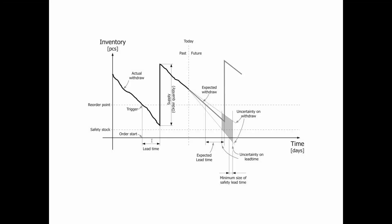This is an example of a withdrawal of an item. We have some inventory with an actual withdrawal until today. There's some past and futures. You can see in the future, of course, the expected withdrawal. We're not sure about that, but we will guess what it is.